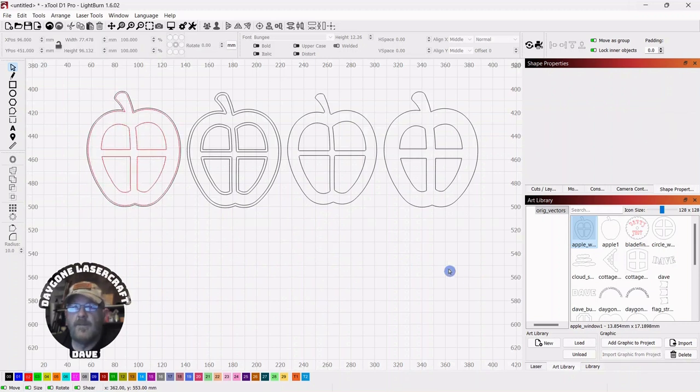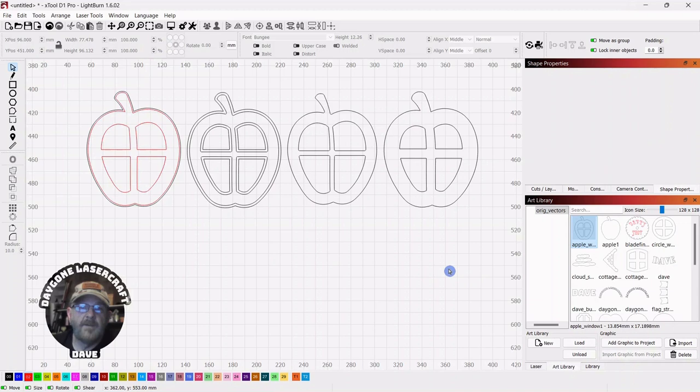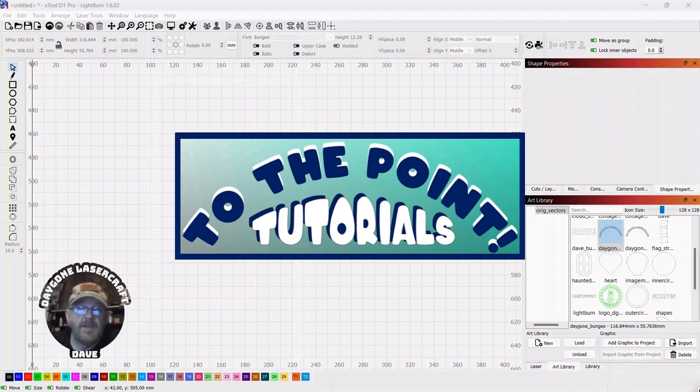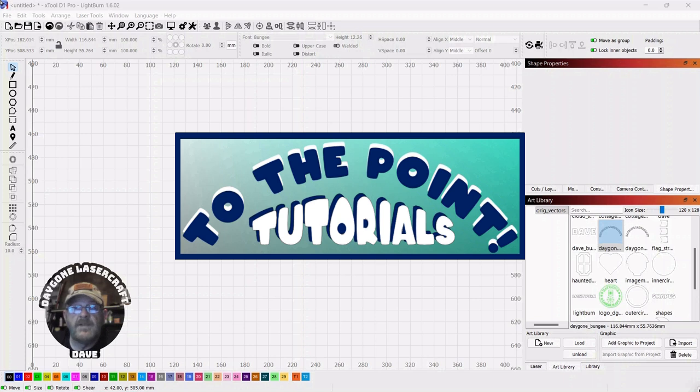And that wraps up today's To the Point topic. OK, folks, right to the point. The kind of content I looked for when I first got my laser, and I still look for today. Something that's going to get me over the hump when I'm stuck on a project. If this was helpful, please like and subscribe.